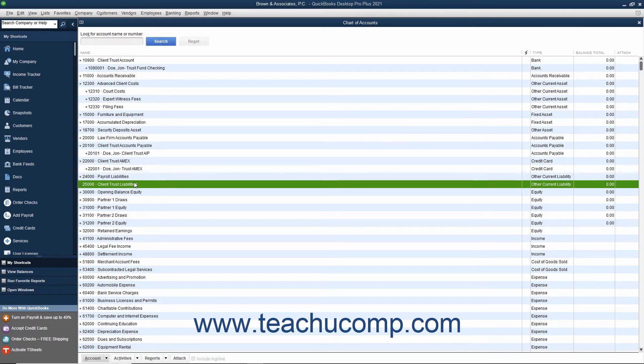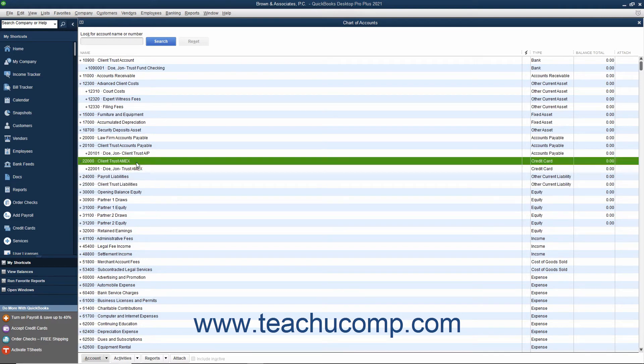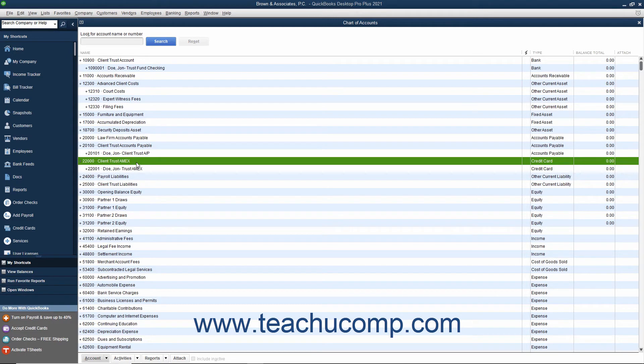Finally, and optionally, you can create a separate credit card account named something like Client Trust Credit Card as a credit card account type if you use a credit card to pay for client costs and you want the client's trust account to pay the credit card's bill. Note that some states may not allow the use of a credit card to pay for client expenses. If used, ensure that the credit card is only used for client expenses.